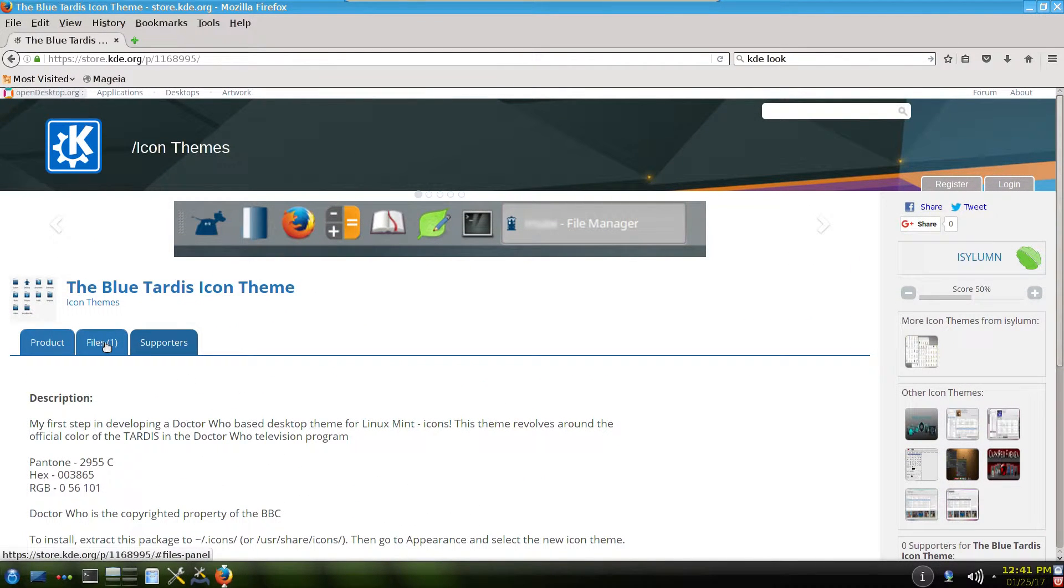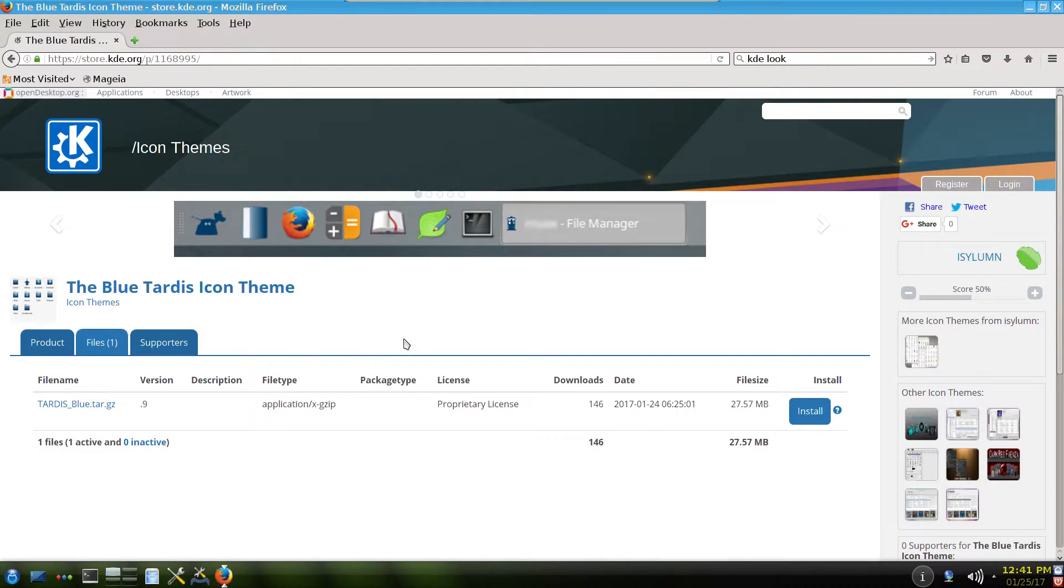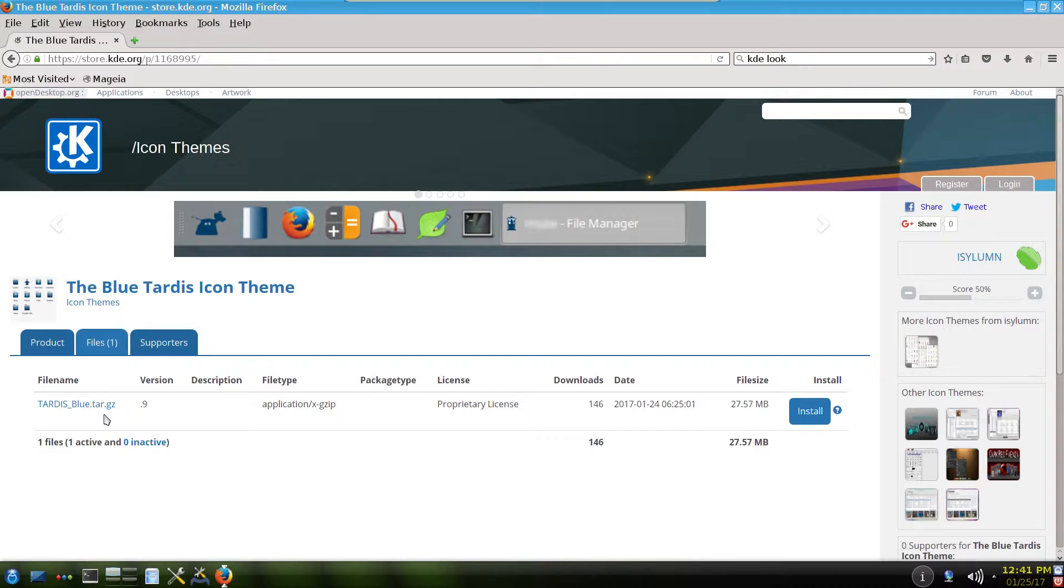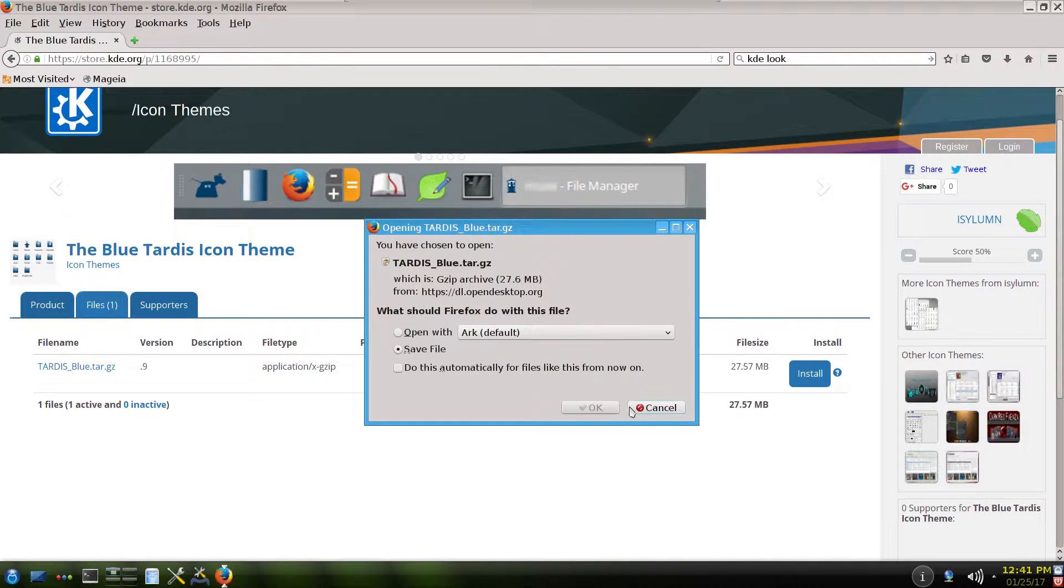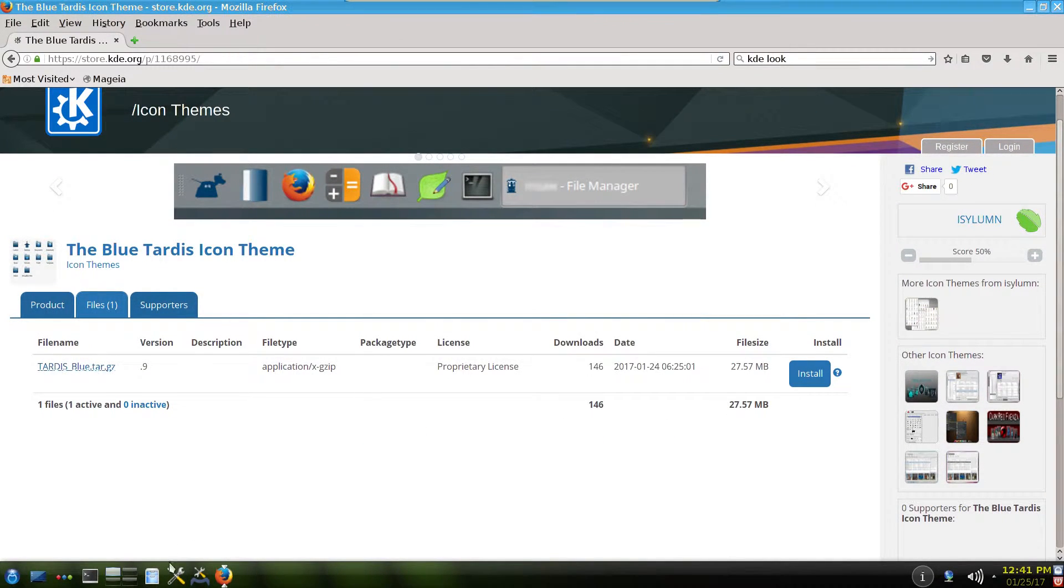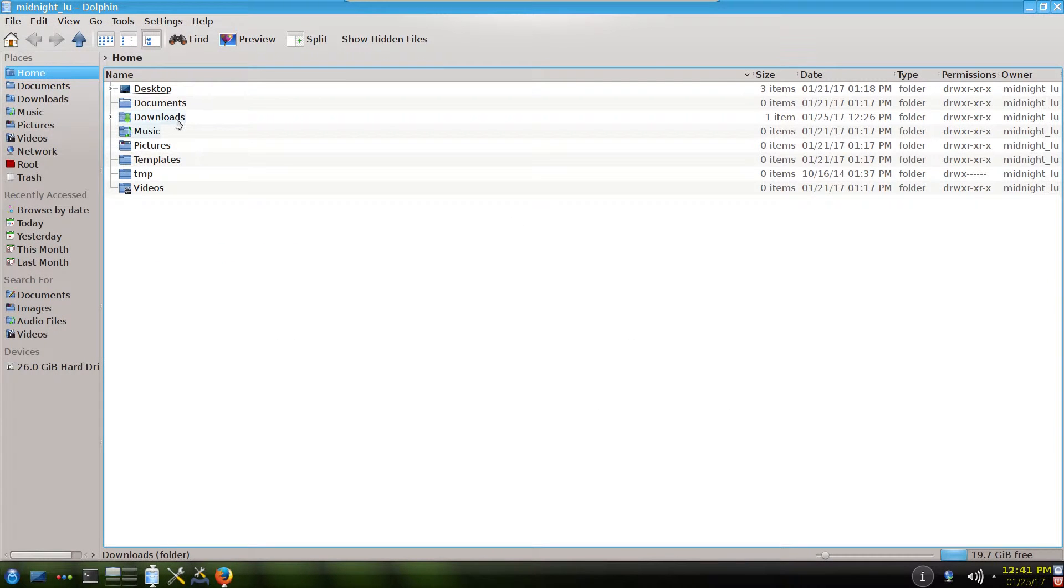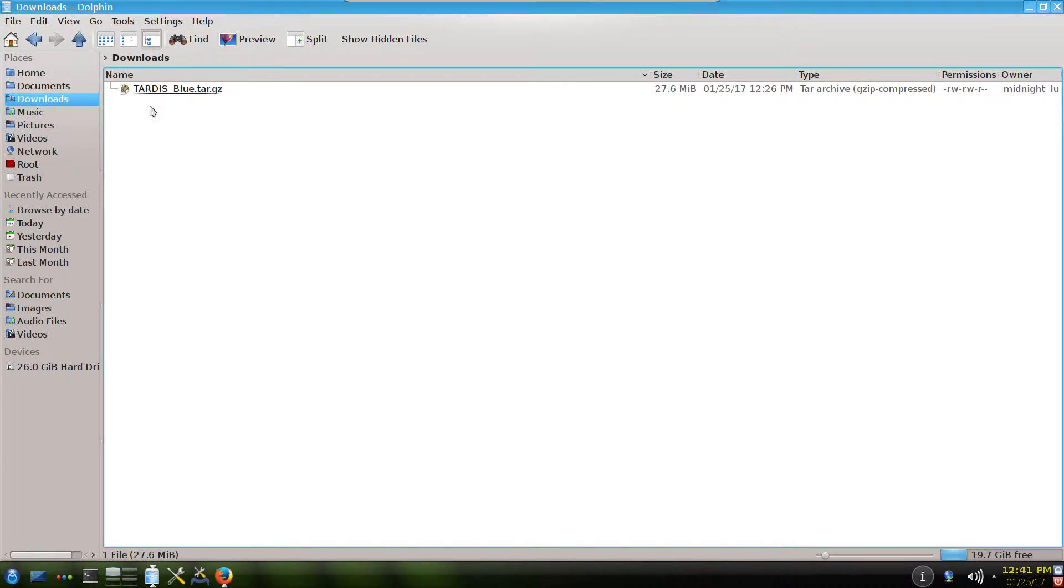You have to click there later on files in order to download this icon theme. Usually this is in tar.gzip file. You download it. I already downloaded it. And in downloads it should look like this TARDIS.